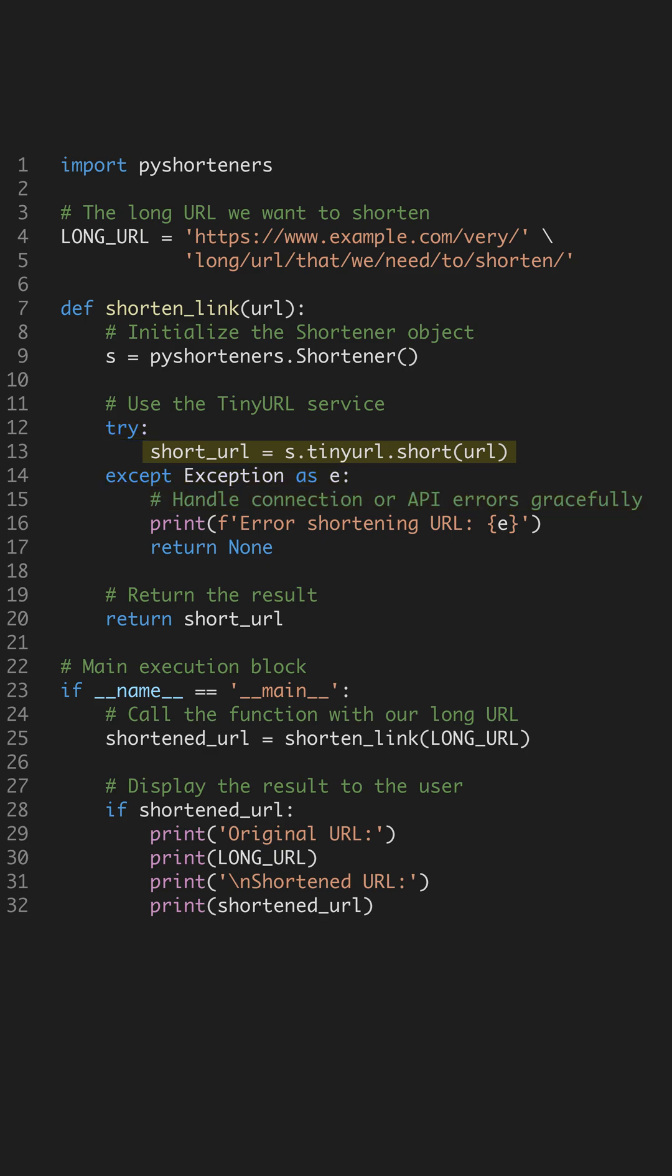Inside the try block, we specifically use the tinyurl service and call the short method on our input URL. This handles all the web requests for us.